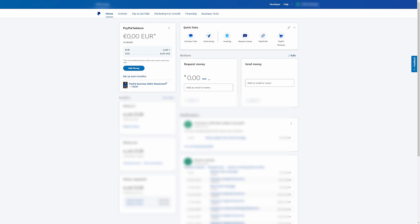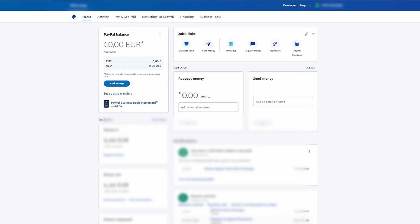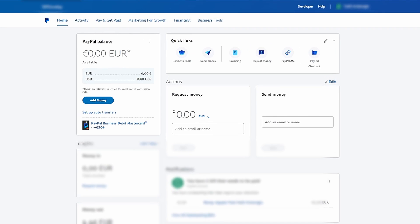Adding money to PayPal via iDEAL allows you to fund your PayPal account directly from your bank account, providing a convenient and secure way to make online payments and purchases without the need for a credit card. It's a straightforward process, so let's dive right in.